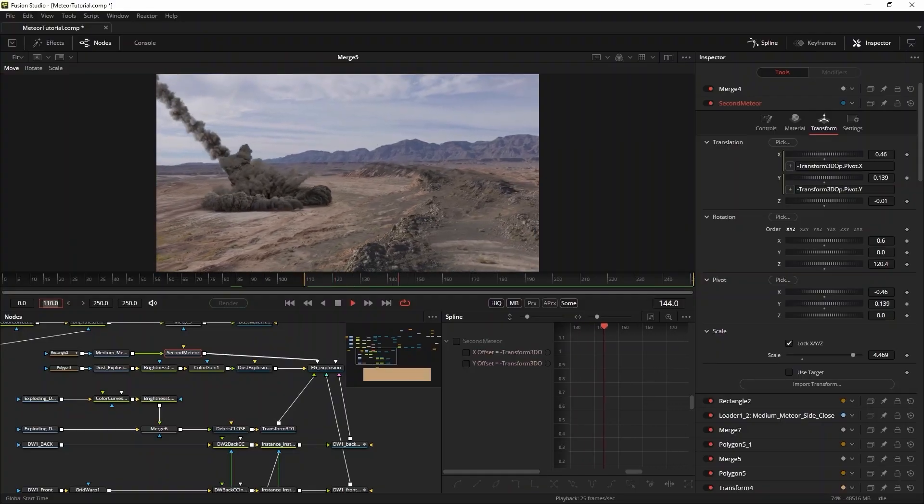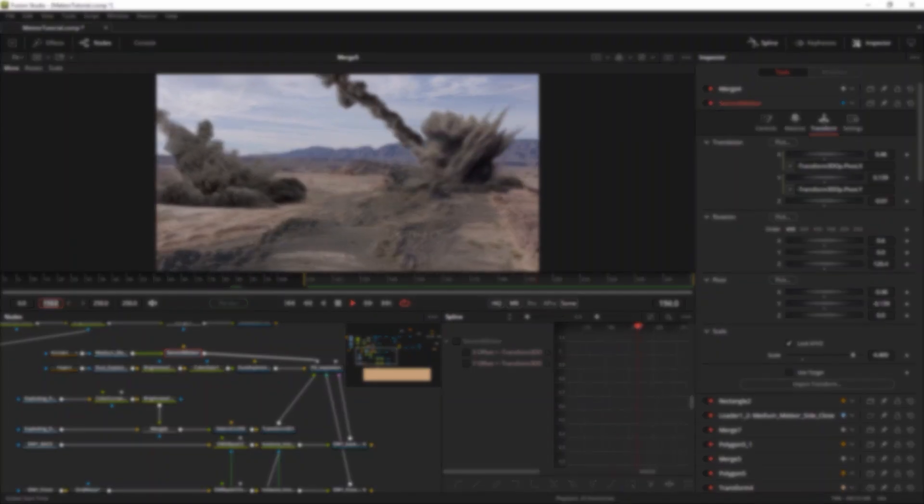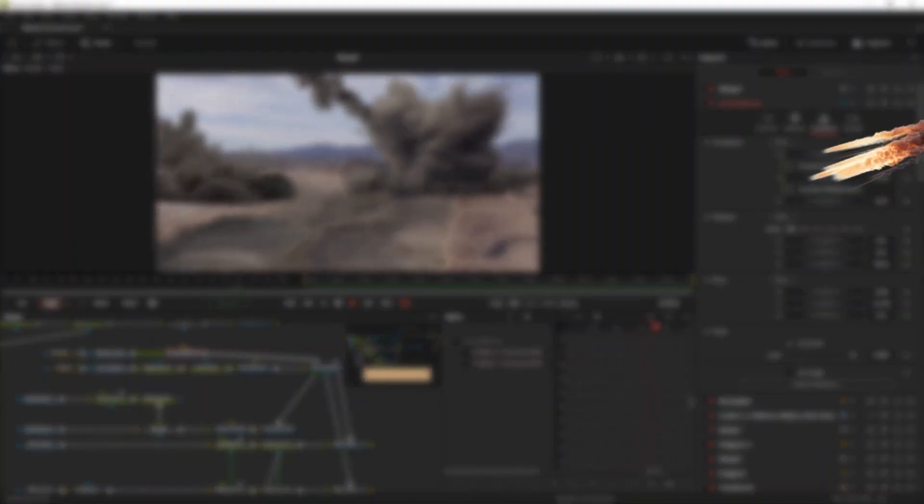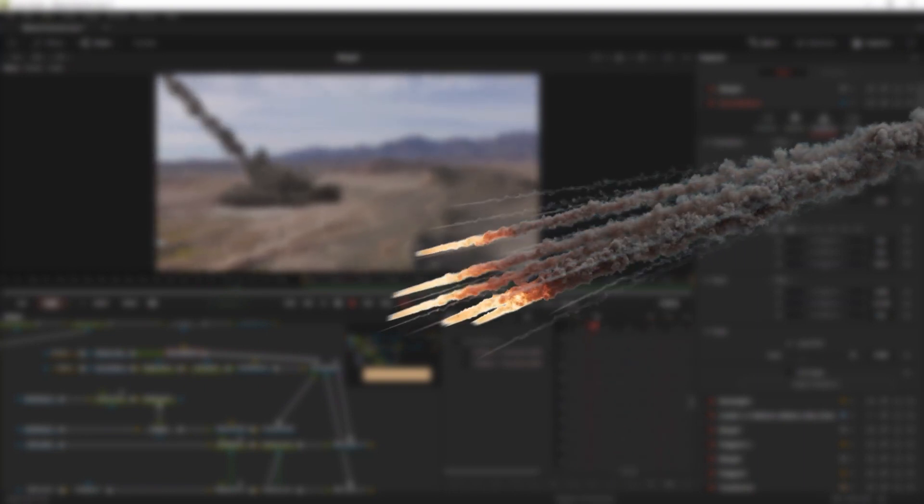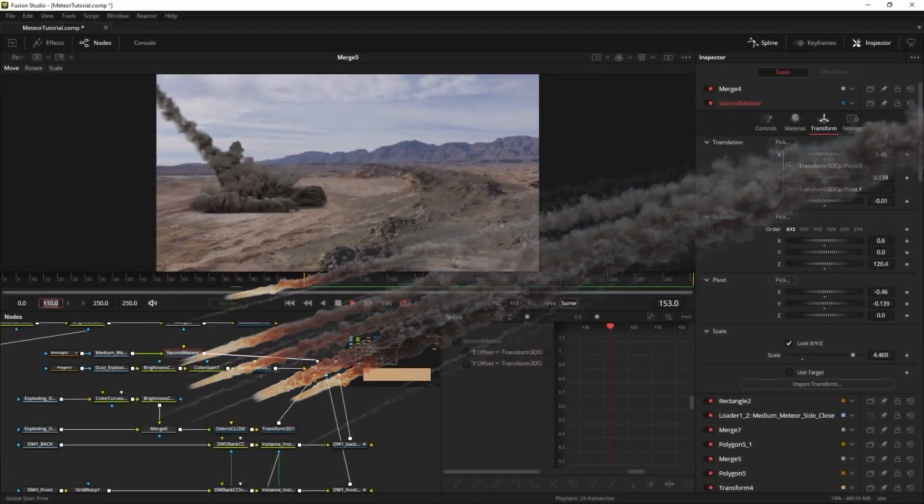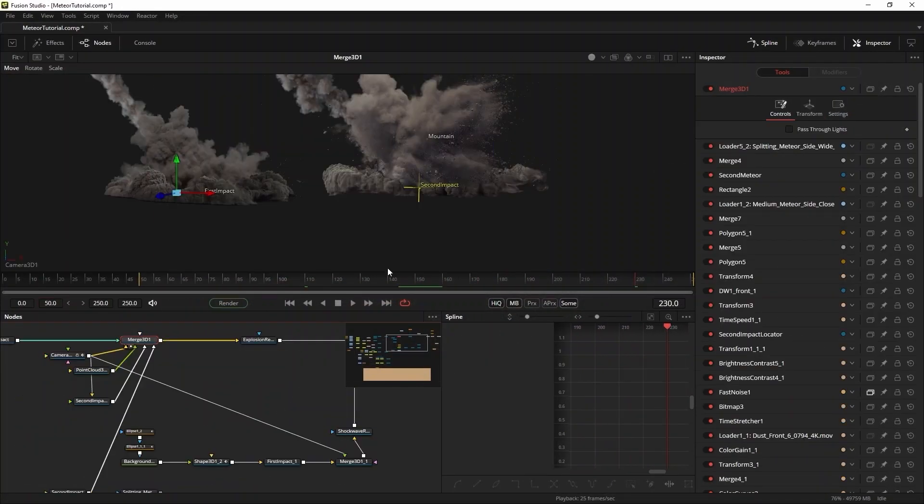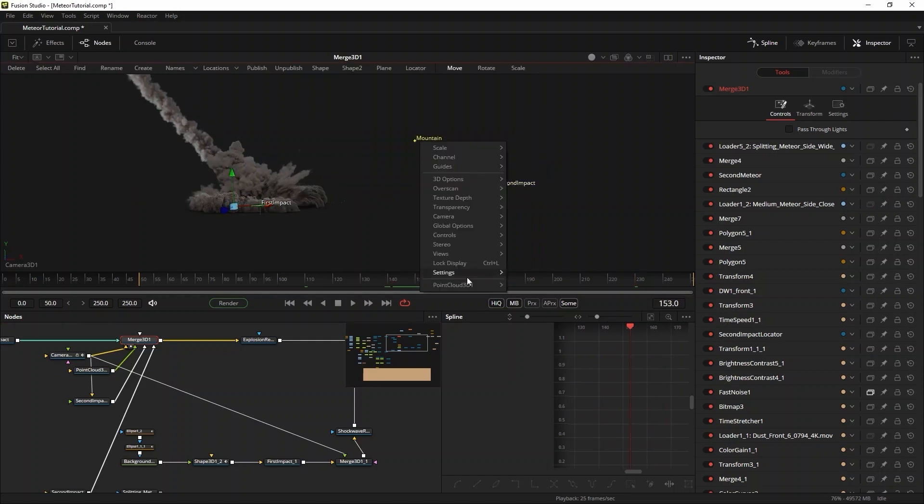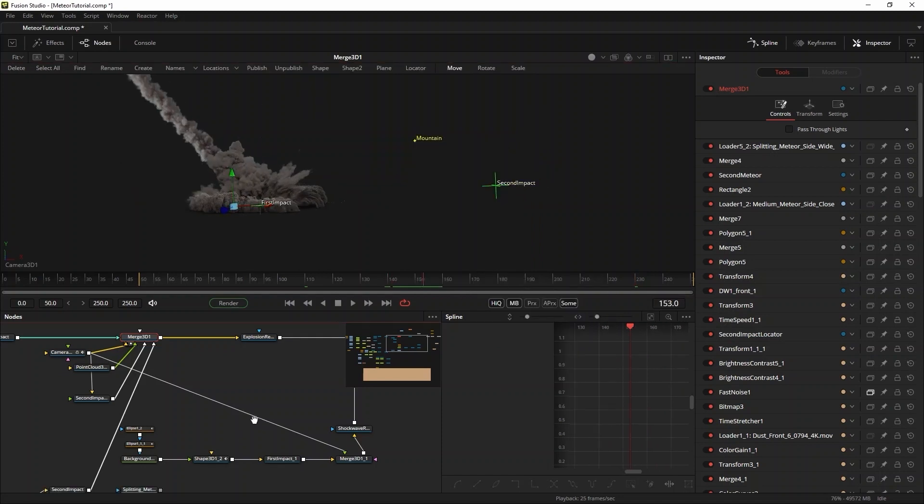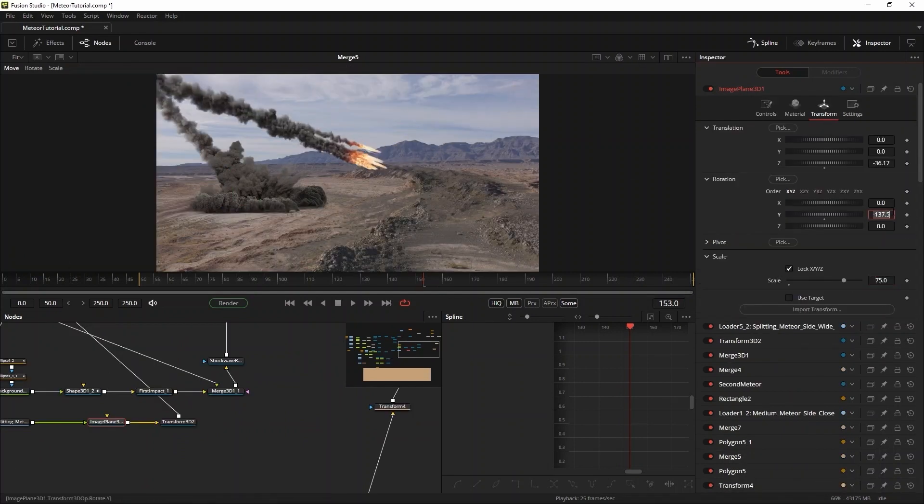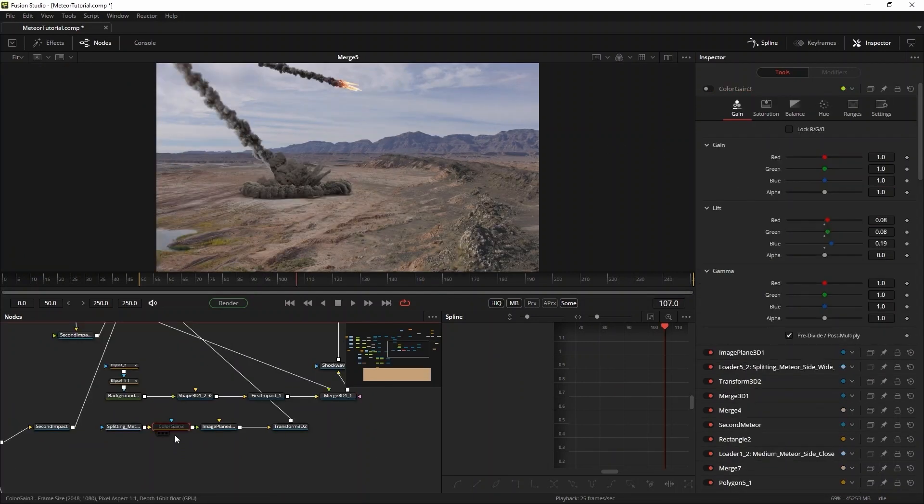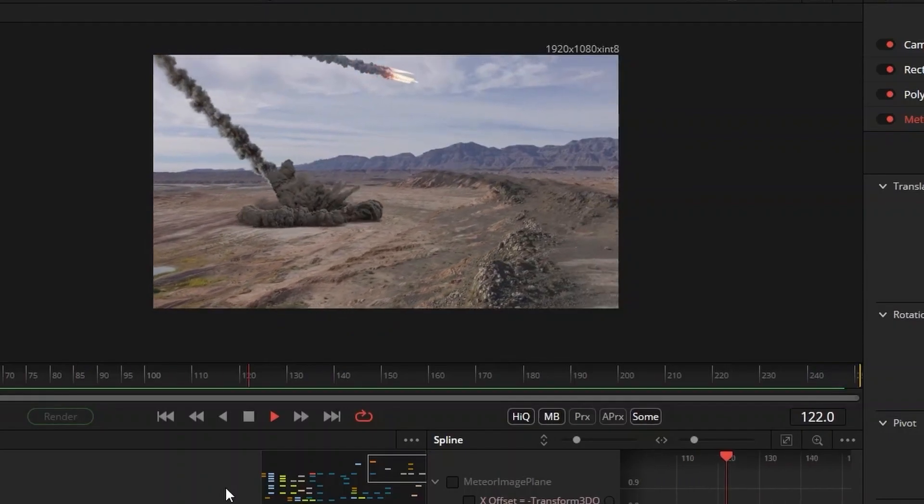Now to fill the time between the first and the second impact, I'll put this shot of a splitting meteor somewhere in the middle where the camera tilts up. I'll use the mountains tracker to create a transform 3D at this position and then move the footage way back and scale it up to make it work. A nice color correction of the element and it fits right into the scene. Look at that.